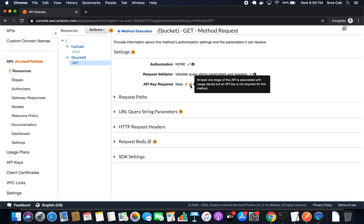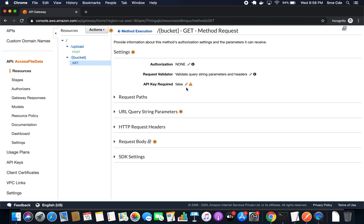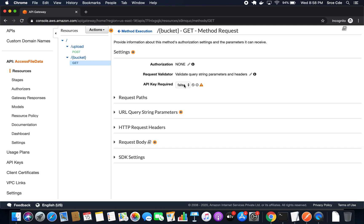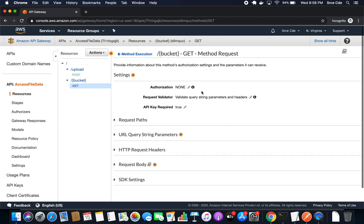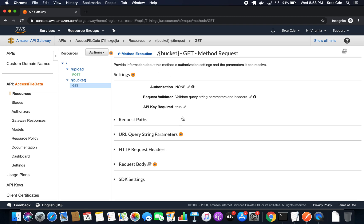If you remember, in the previous tutorial we had added the version one stage of this API endpoint, which is why it's showing this warning message. Now we will click on the pencil icon and change false to true, and click on the tick mark. Before we deploy the API, I will show you the normal invocation of this API endpoint.